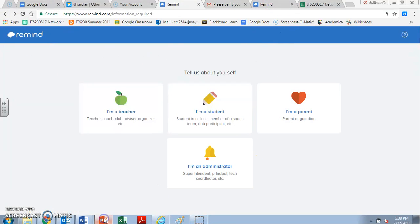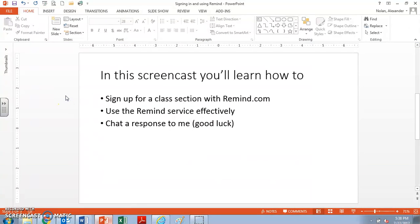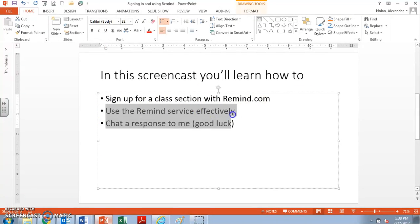So I hope that this was useful. And I hope that now you can sign up for a class section with Remind. I hope that you can use the Remind service effectively.